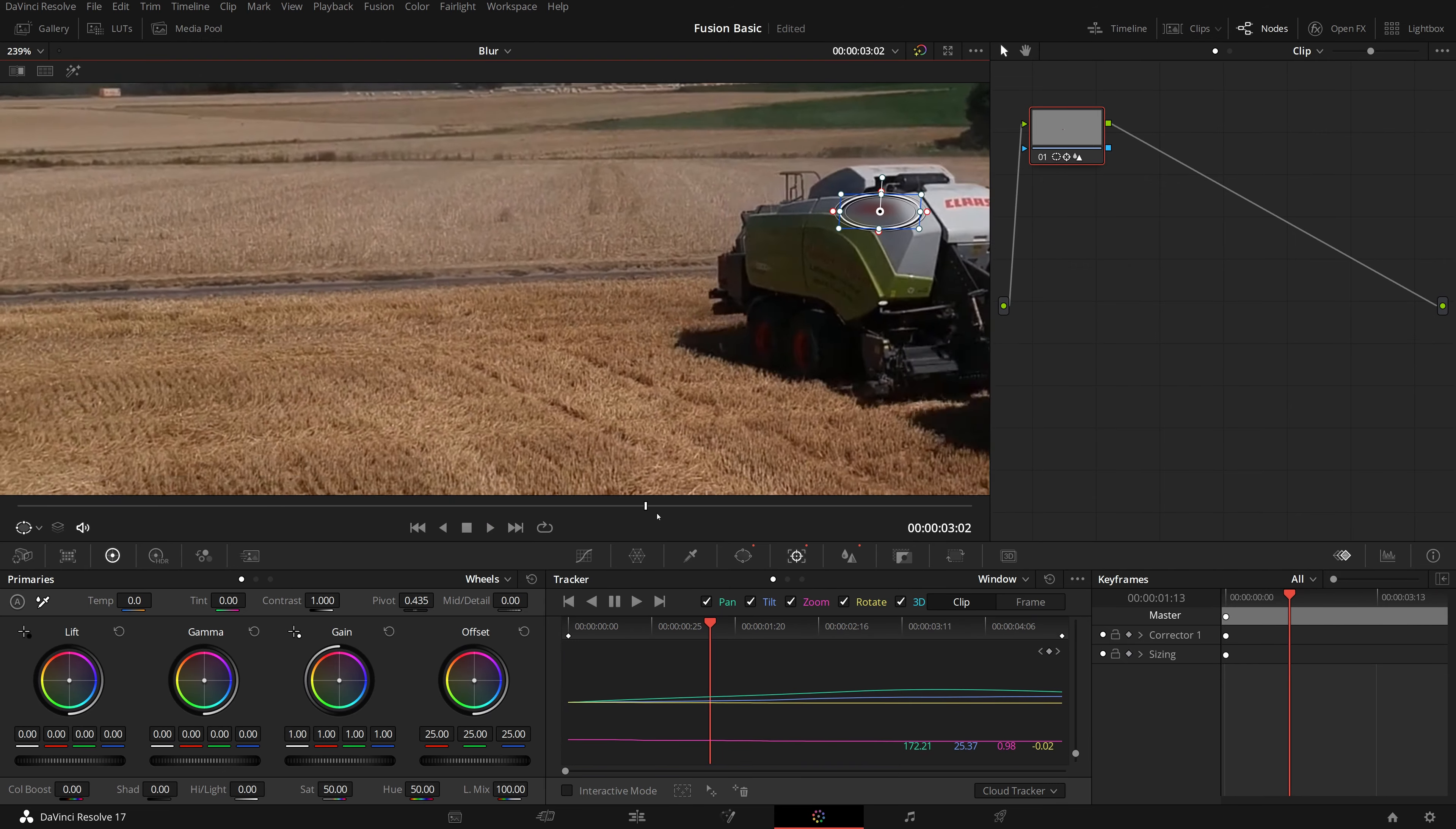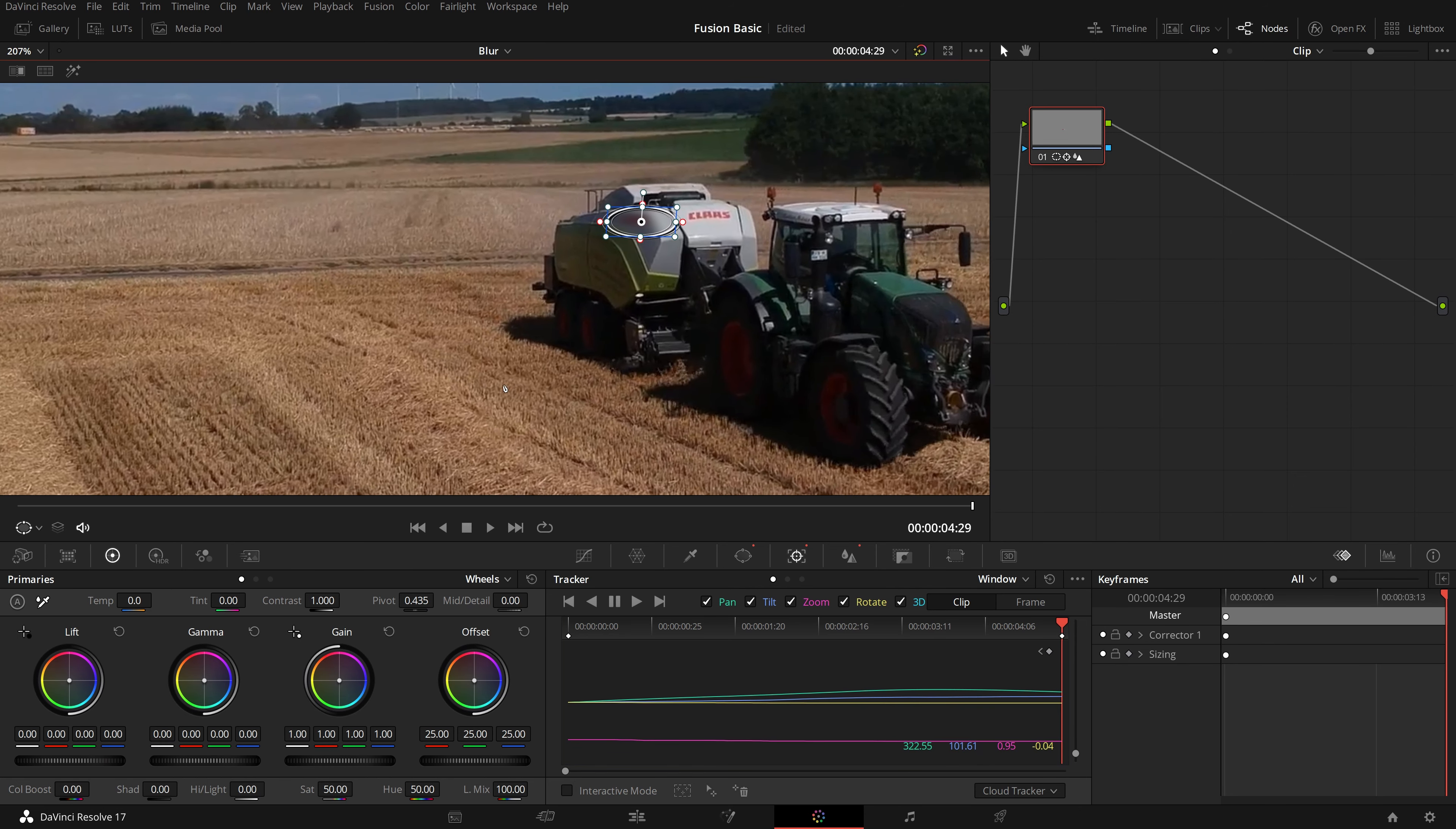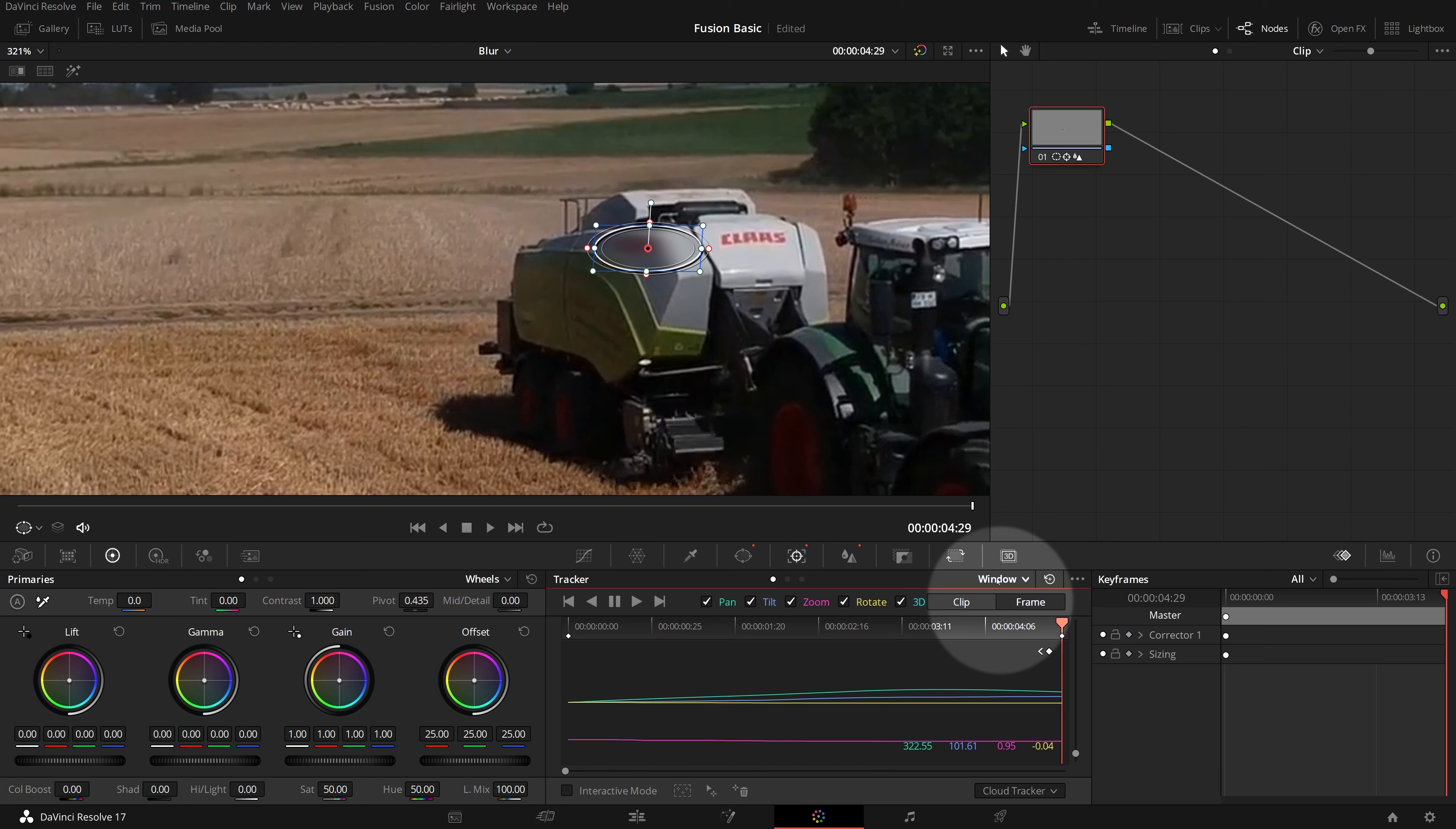If we move the playhead to the end, we notice that the window is a bit too big, it blurred more area around the sign. Inside the tracker palette, switch the change mode from clip to frame, which allows us to make changes to the window shape and size at the current position, and create keyframes automatically.